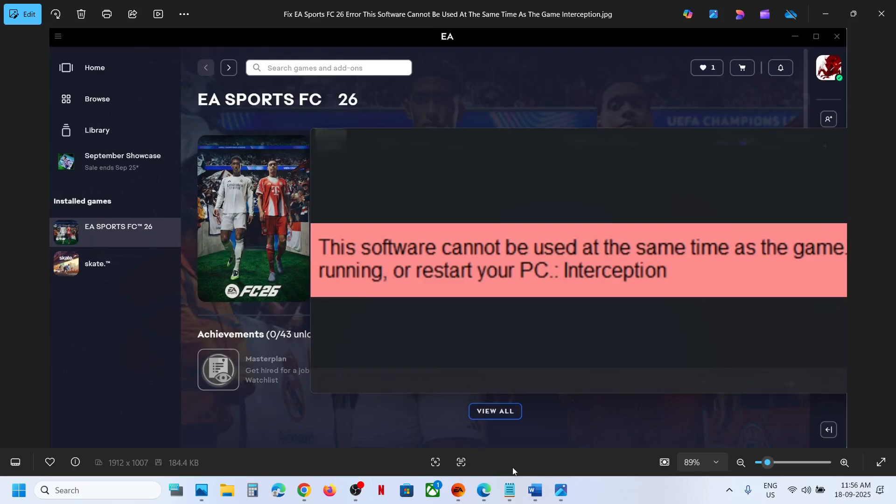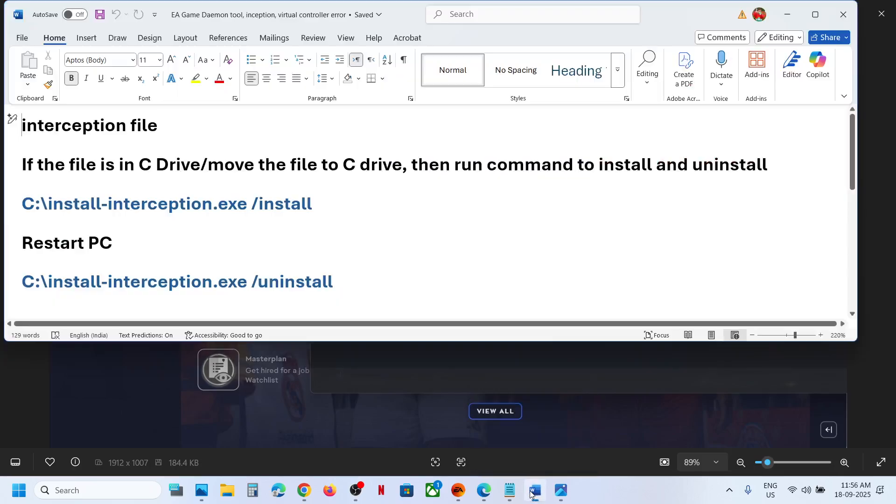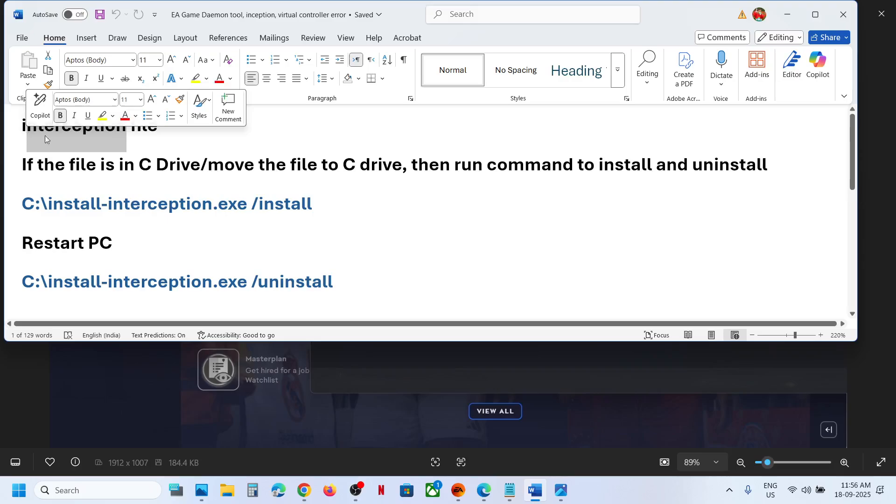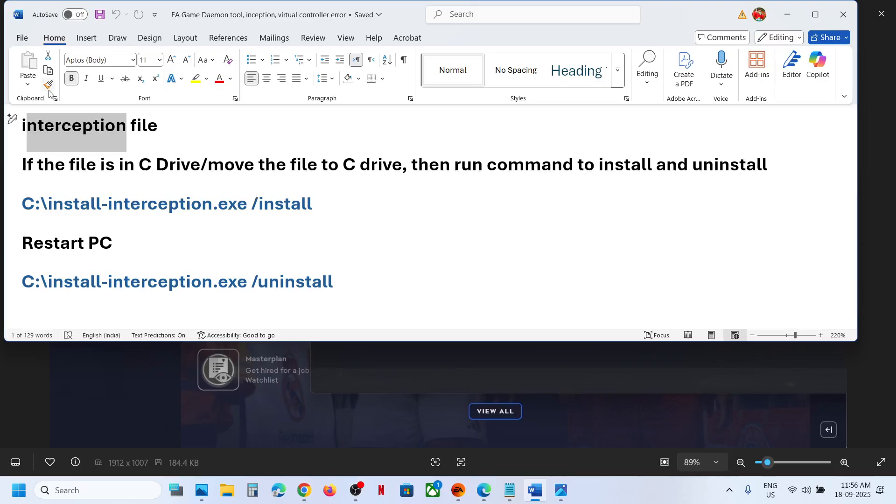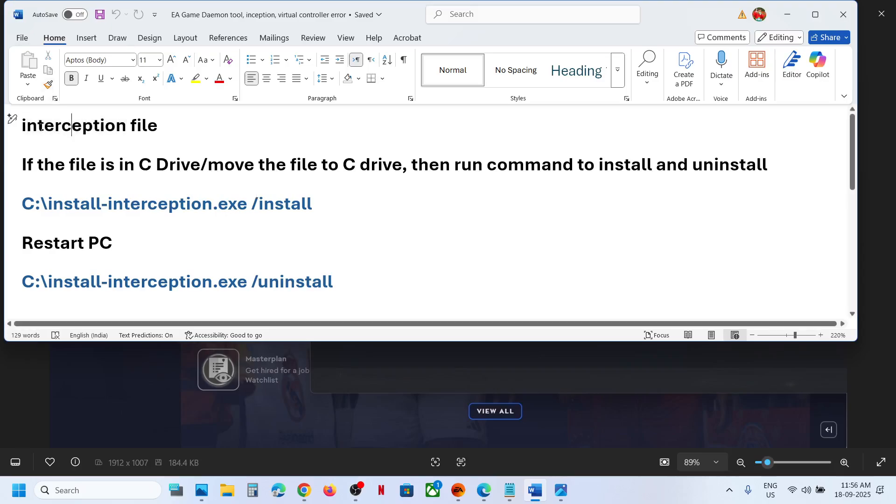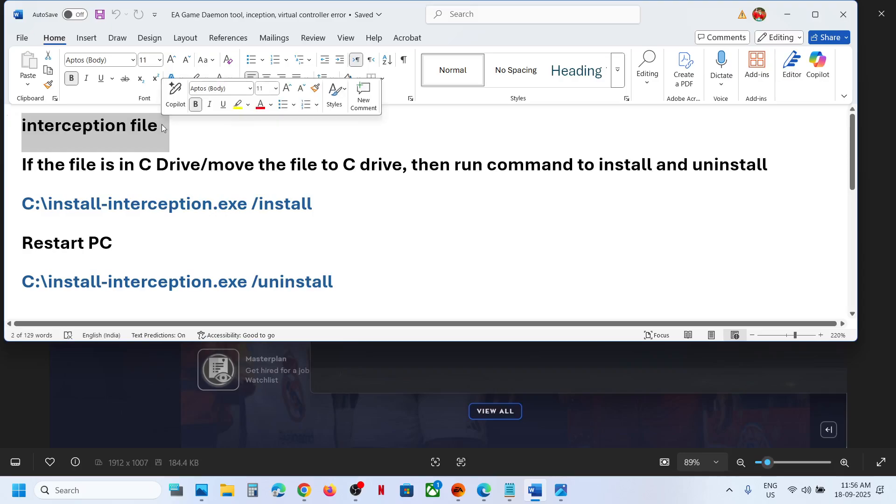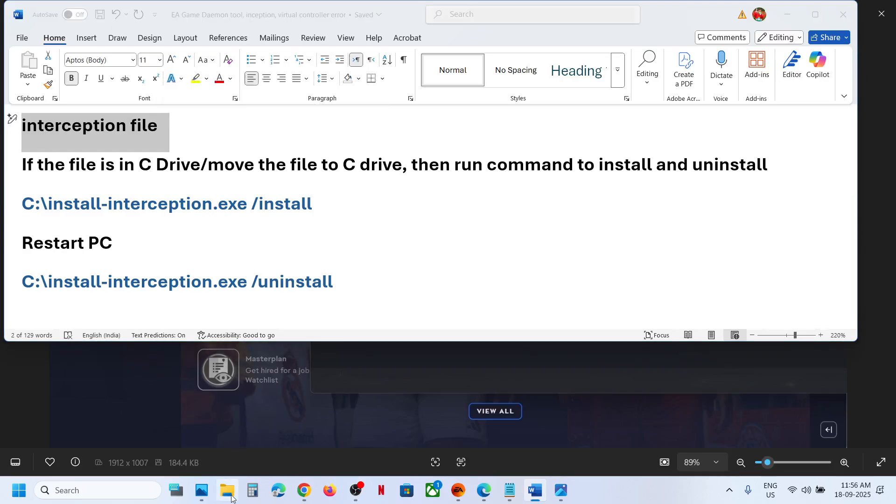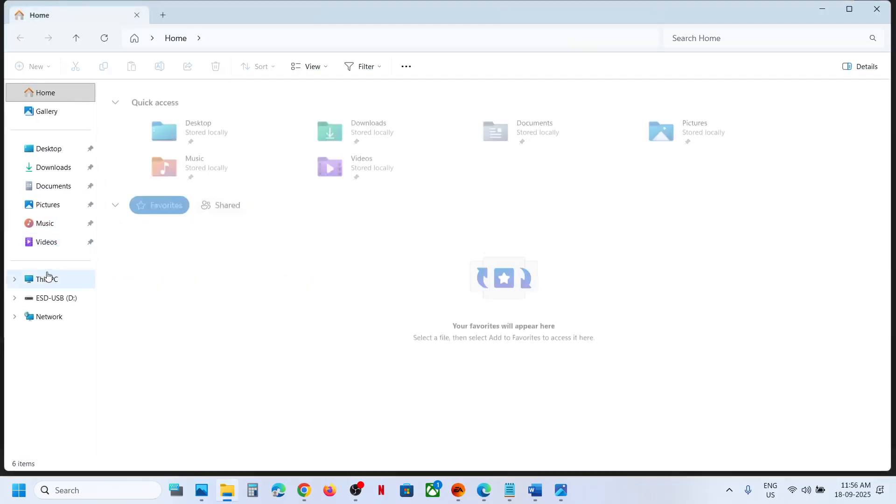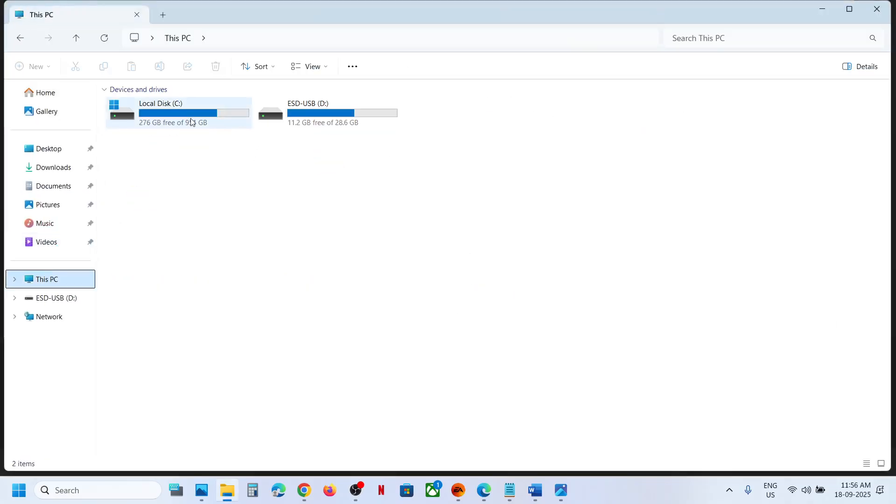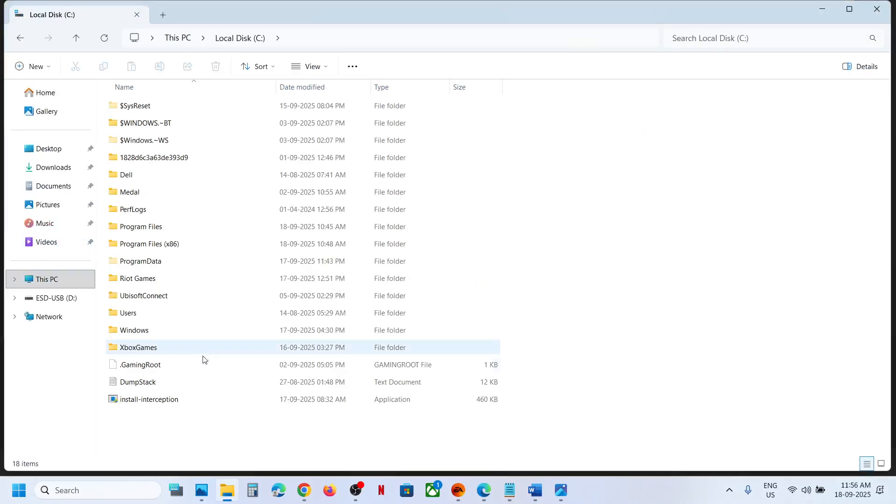To fix it, you have to uninstall this interception driver from your computer. While installing any application or driver, the interception file may have been installed in the computer. In my case, if I go to the C drive, here you can see install interception.